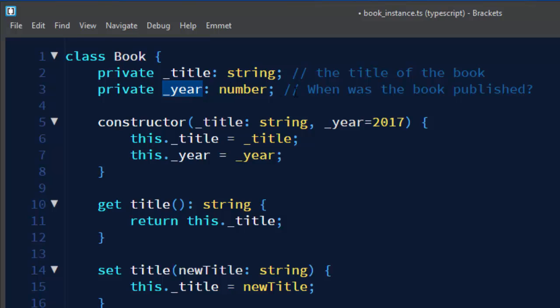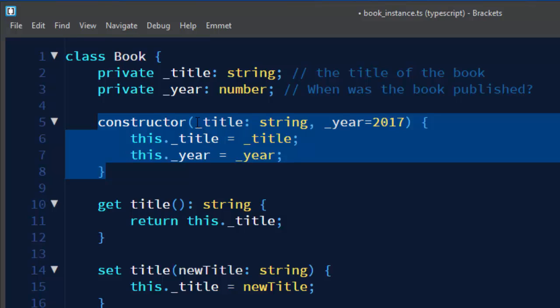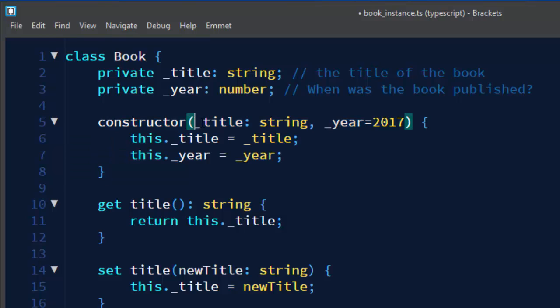This field is for information when our book has been published. Then we have a constructor in which we can provide arguments. First argument is going to be the name of our book, the title of our book and second argument